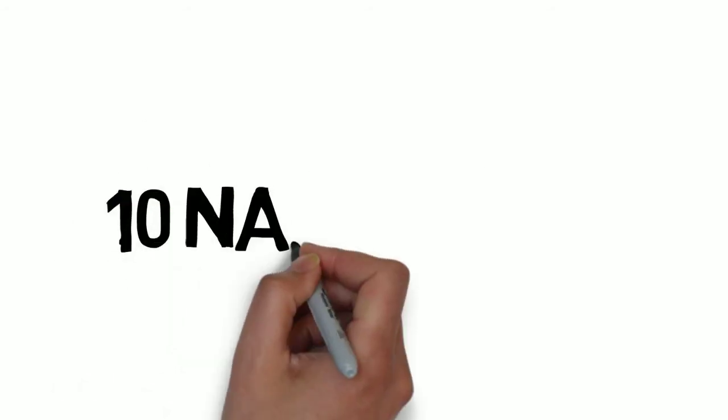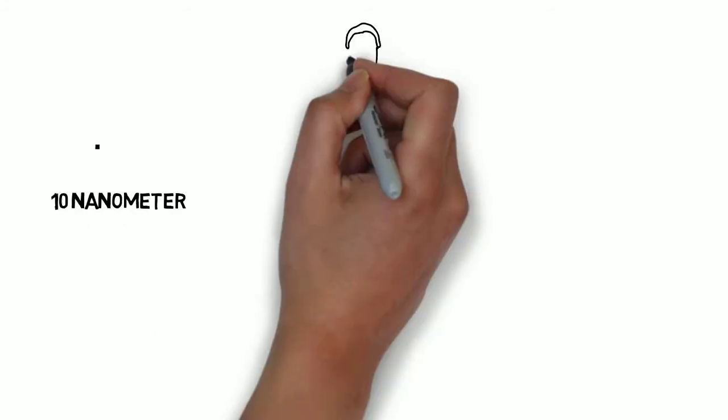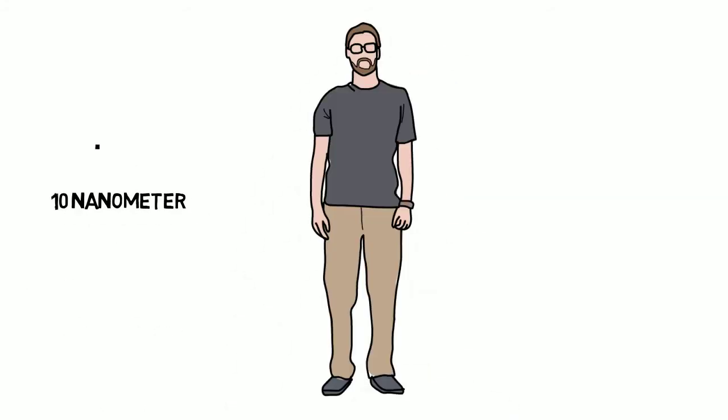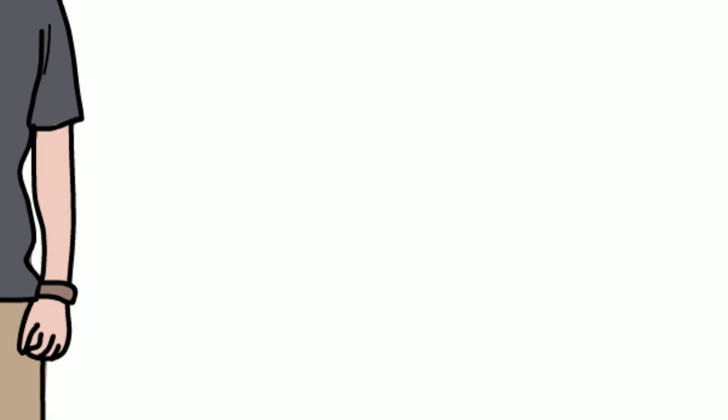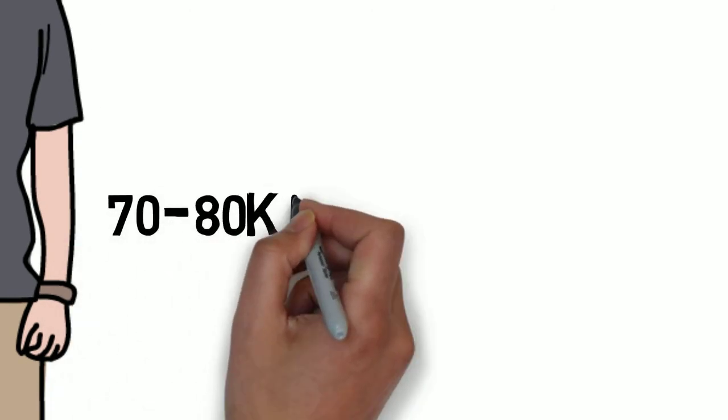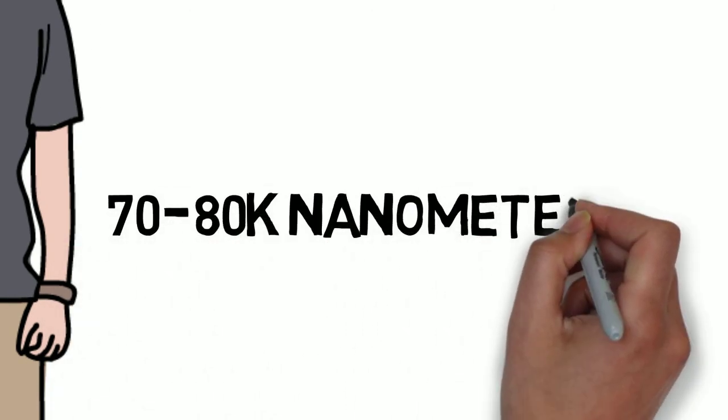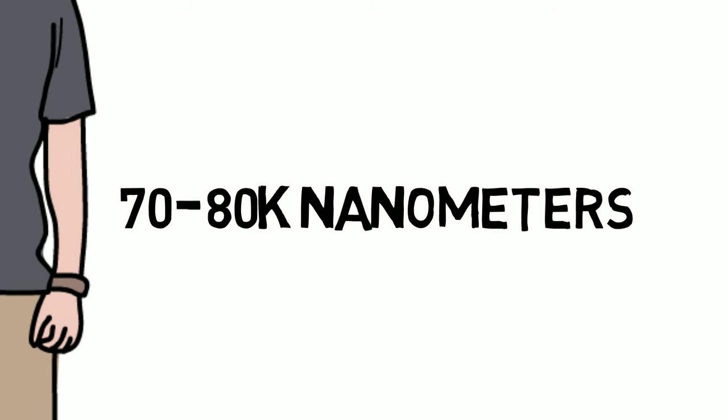Now, if you want to know the size of each transistor, I can tell you that we already reached 10 nanometers. Now you wonder how much is 10 nanometers? A human hair is about 70 to 80,000 nanometers. Now you can guess how much is 10 nanometers?